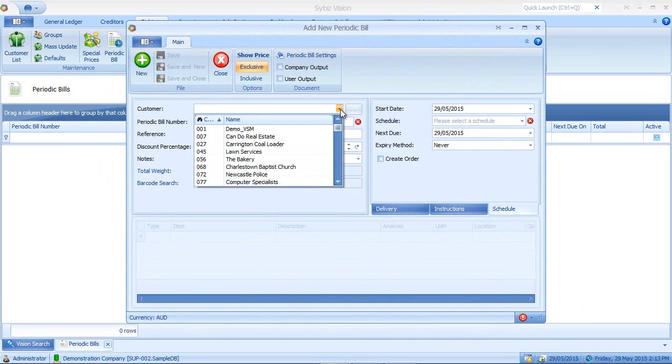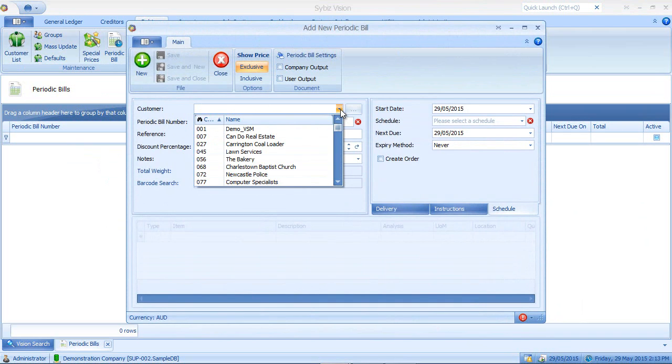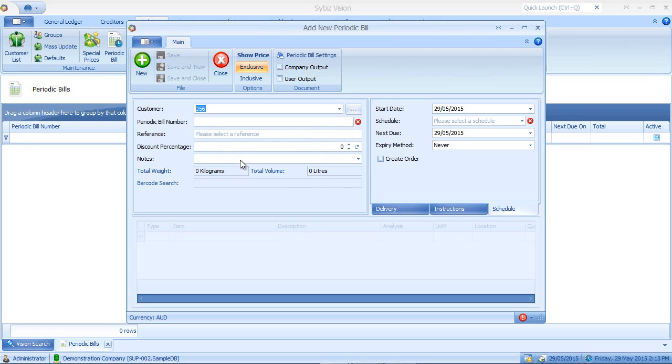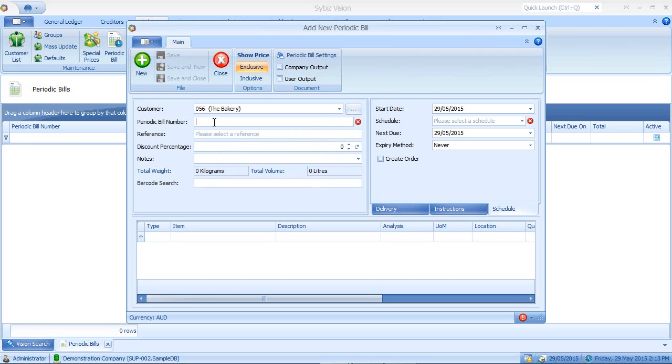Select your customer. Now note I can select a foreign customer for my periodic bill. If I do, then I cannot fix the exchange rate on the bill. So what this means is that the amount received will be based on the current exchange rate at the time. In this case, I'll select a local customer, that being the bakery.